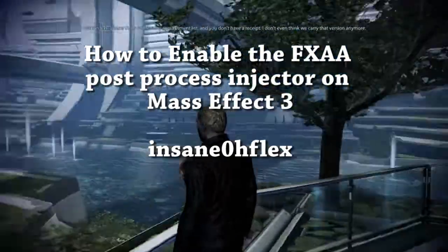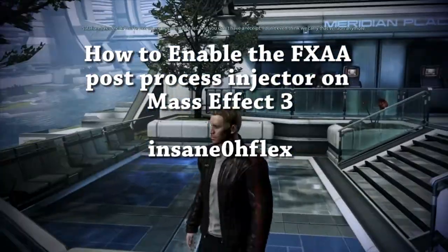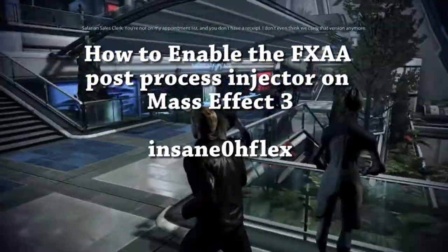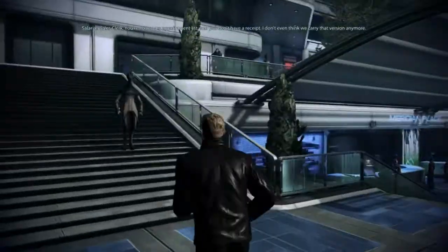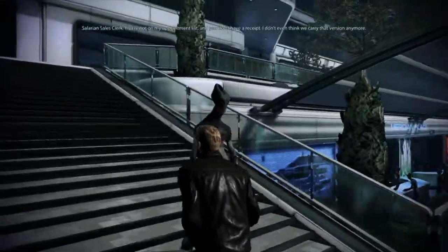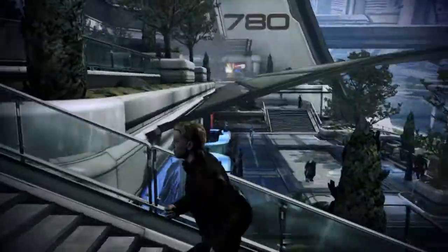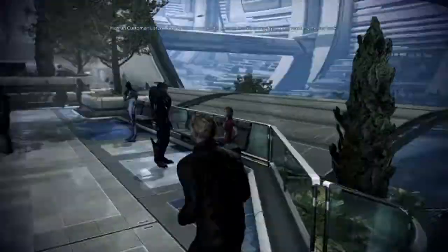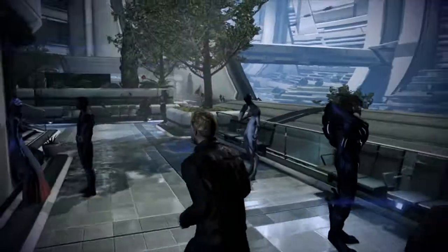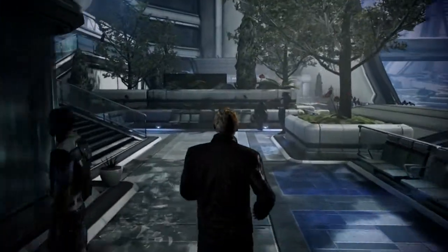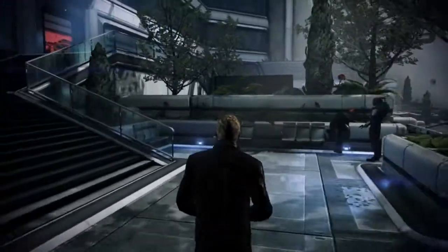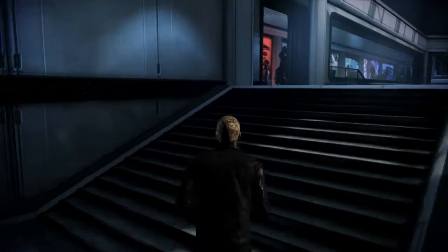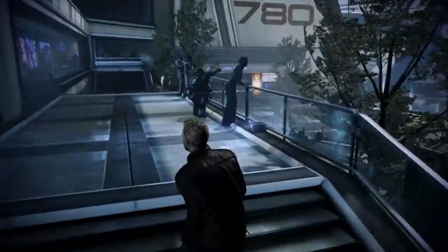What's up everybody, SantaFlux here playing some Mass Effect 3. Today I want to present to you the FXAA Post Processing Injector mod to use in your Mass Effect 3 game to change how the color palette is used, and to make it either look more realistic, or just change the colors — make it more vibrant. That's how I like it, more vibrant colors.